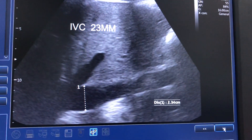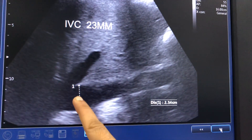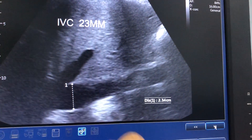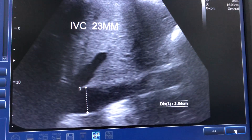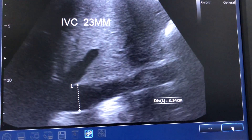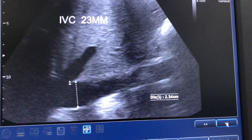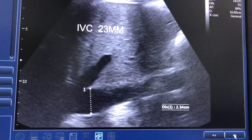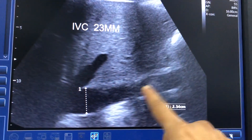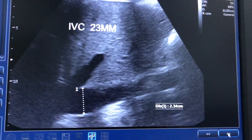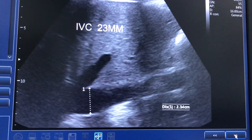Looking just near the hepatic vein, it was measuring 23 mm, but at this part it was 18 mm.